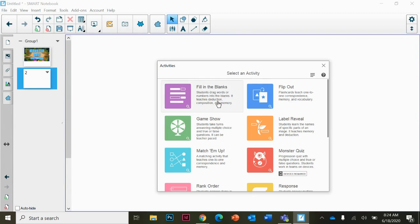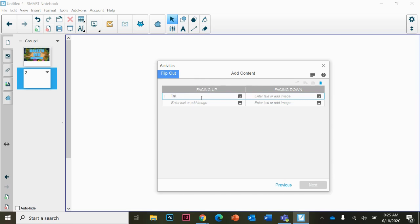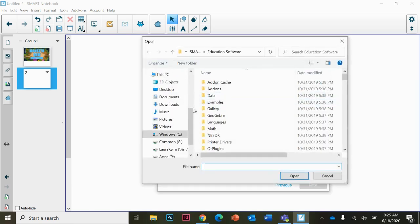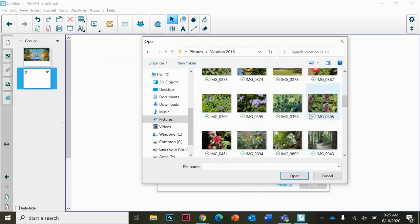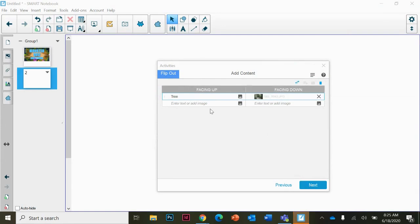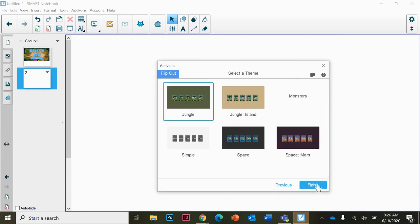Each activity is going to be different. You can choose a different activity like this flashcard activity. Notice how it looks different than the other. You can put in a text or an image, and this is what that flashcard is going to look like facing up. Once you add all of your questions, you can hit next.